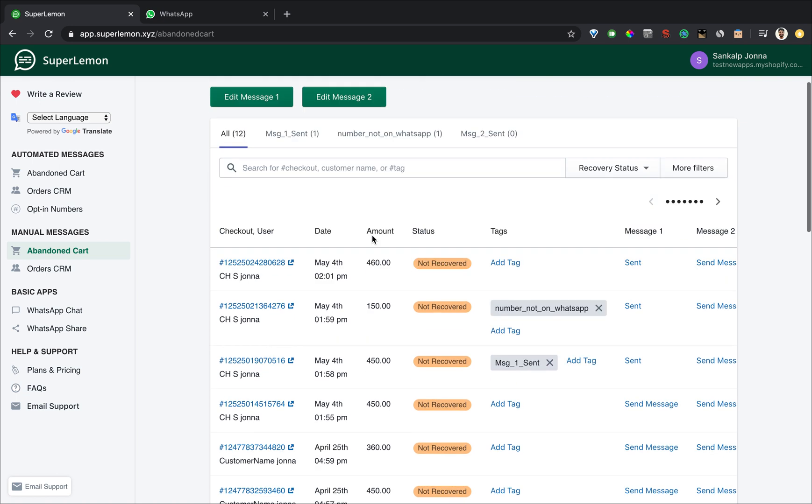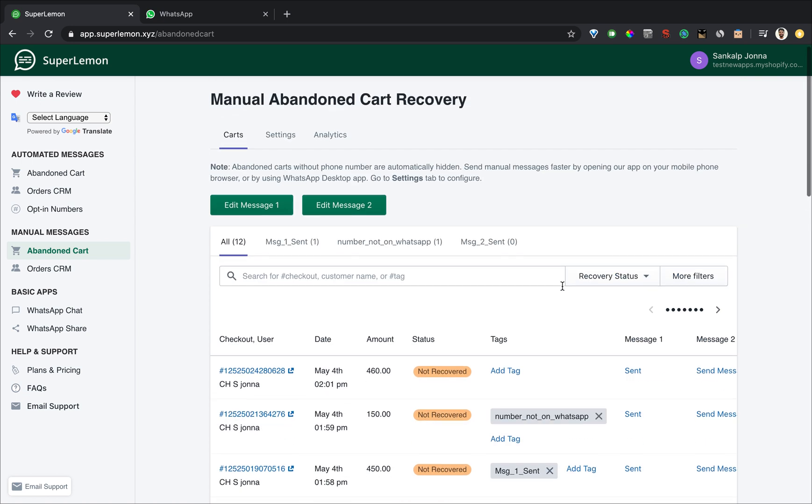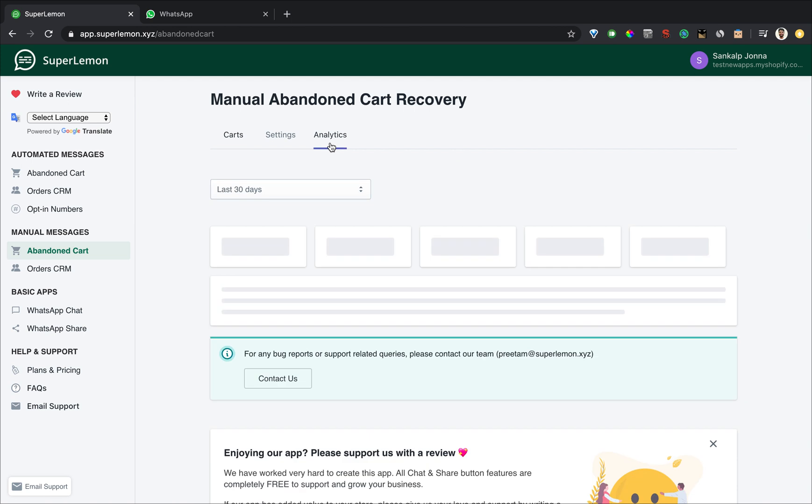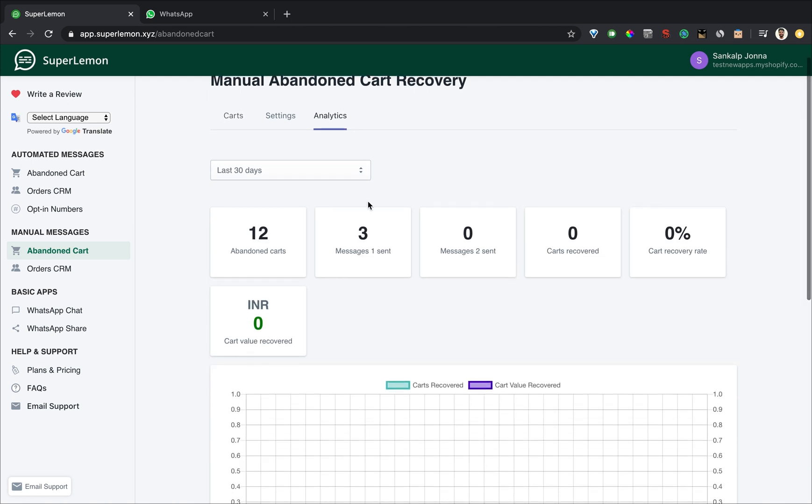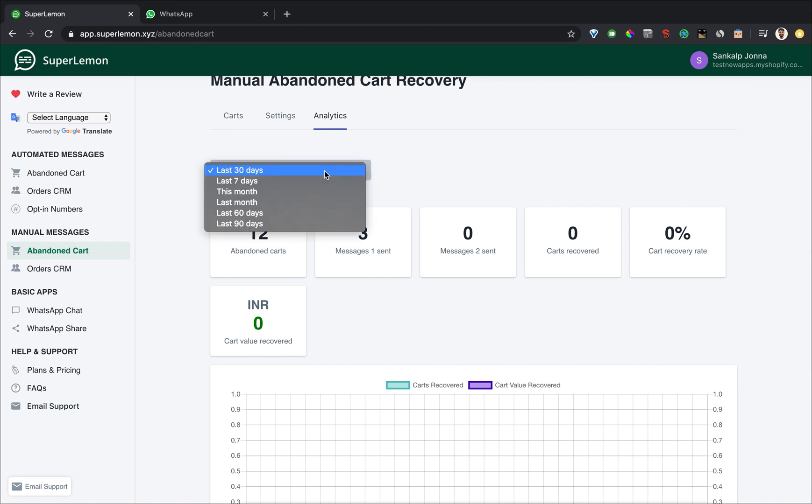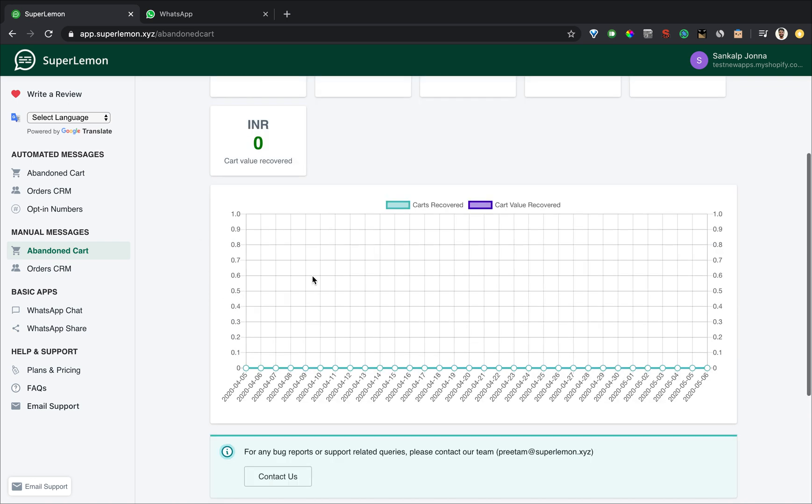After you have sent messages you would want to see analytics. Analytics tells you how many messages have the sent status and how many carts were recovered and how much cart value you have recovered in that time period. You can select the following time periods, we have data up till the last 90 days and you can see a graph of recovered carts through time.